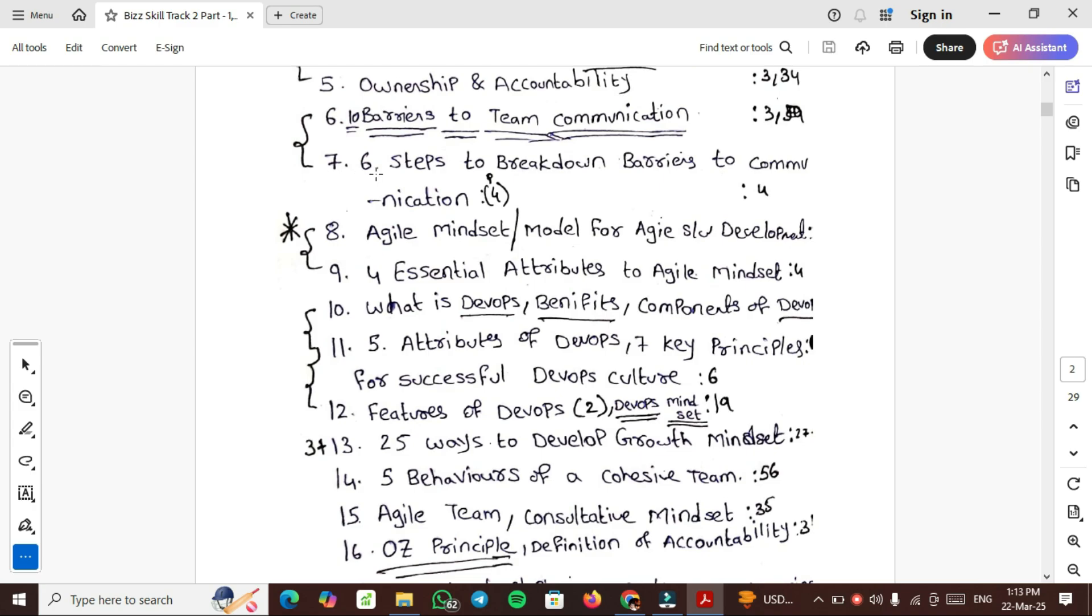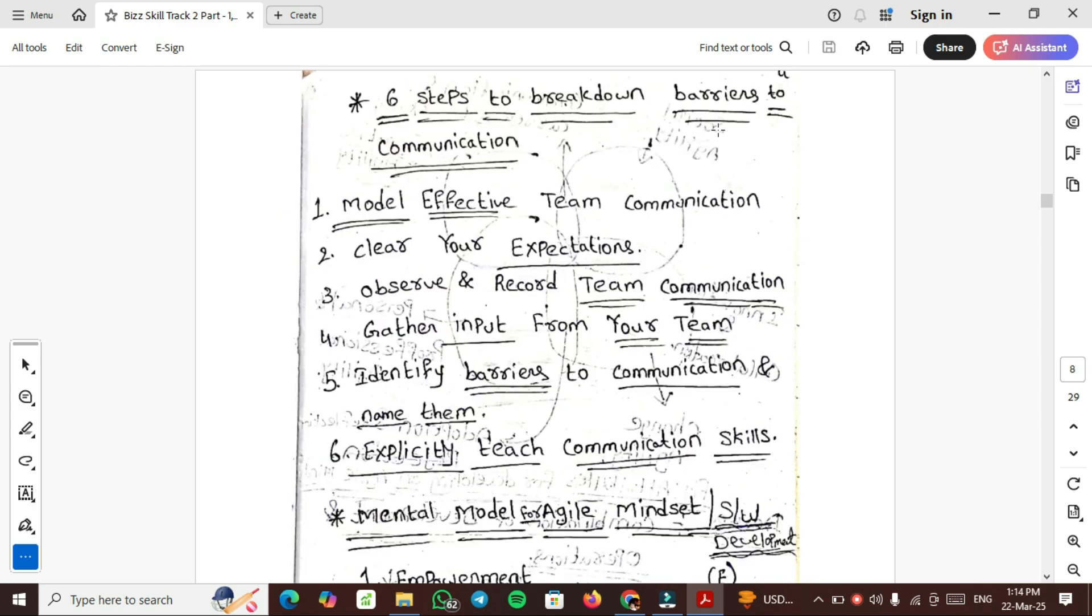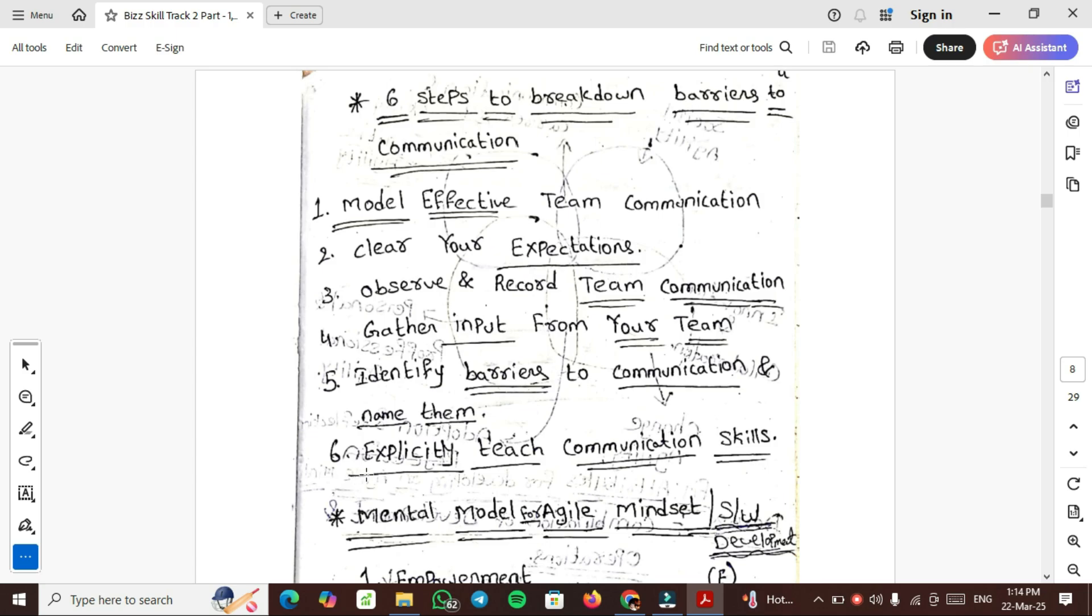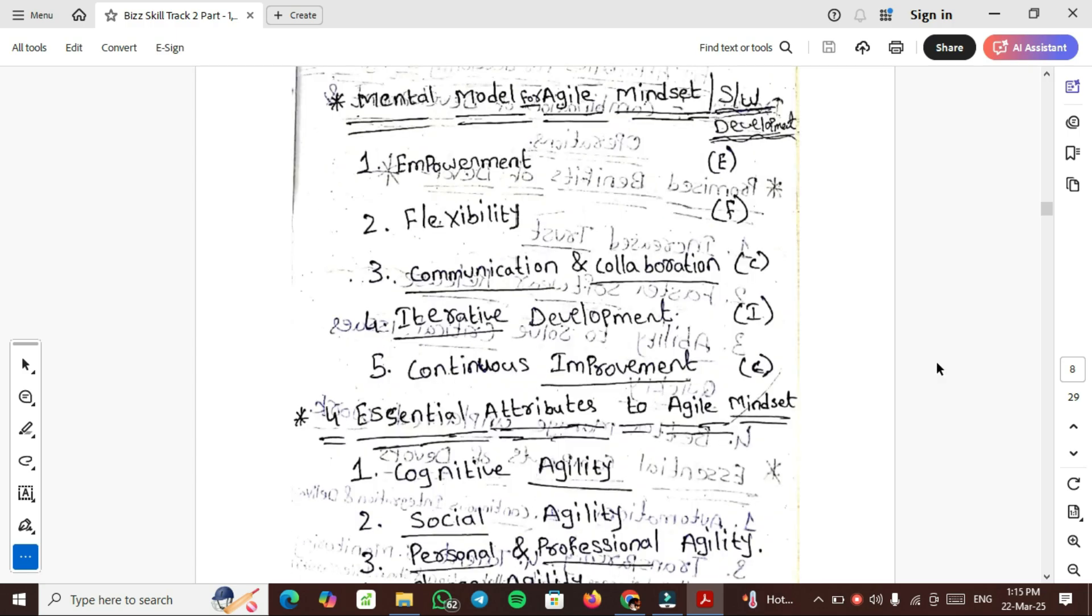Six steps to breakdown barriers to communication: First is model effective team communication. Second step is clear your expectations. Third, observe and record team communication. Fourth, gather input from your team. Fifth, identify barriers to communication and name them. Sixth step is explicitly teach communication skills.